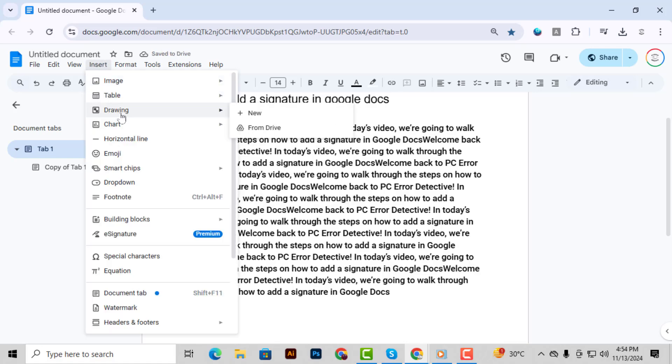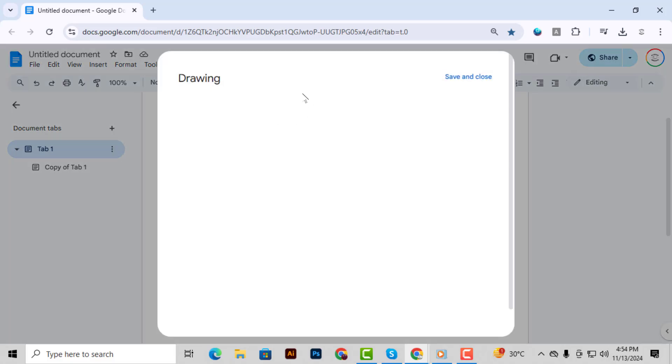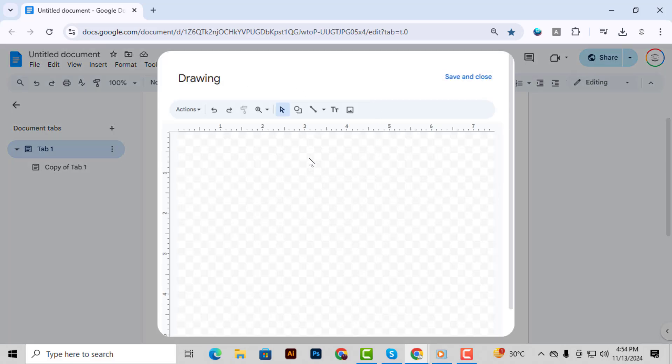Step 2. In the drop-down menu, hover over Drawing and then select New. This will open up a drawing window where we'll create the signature.